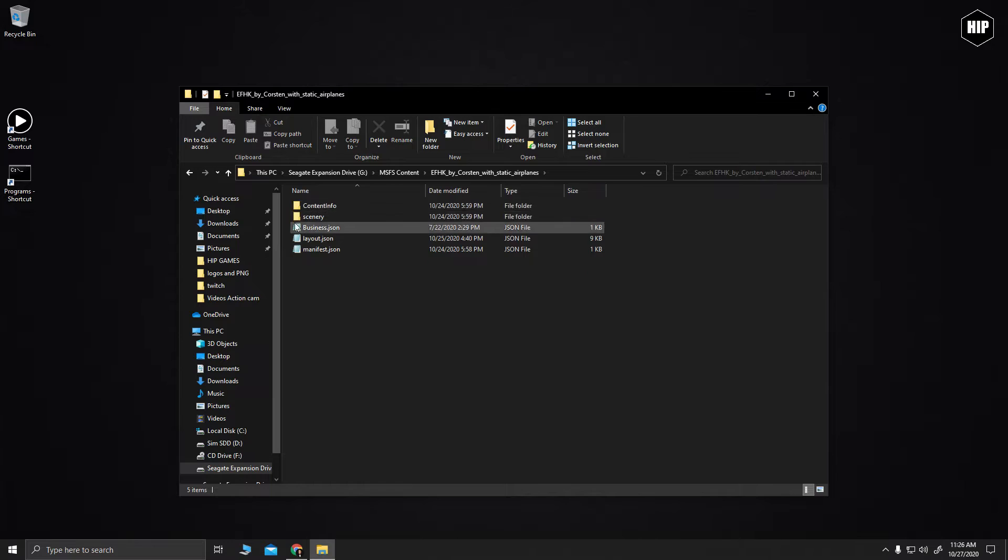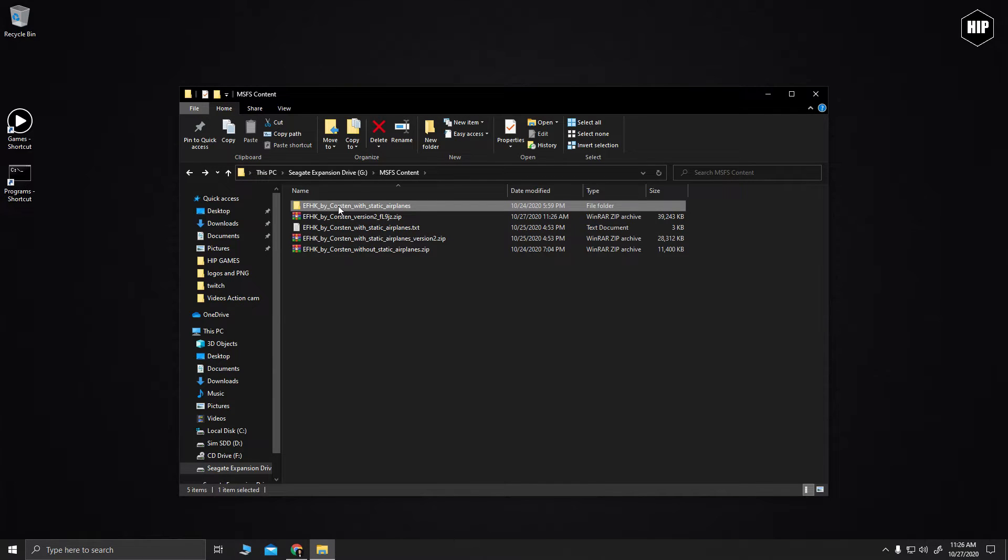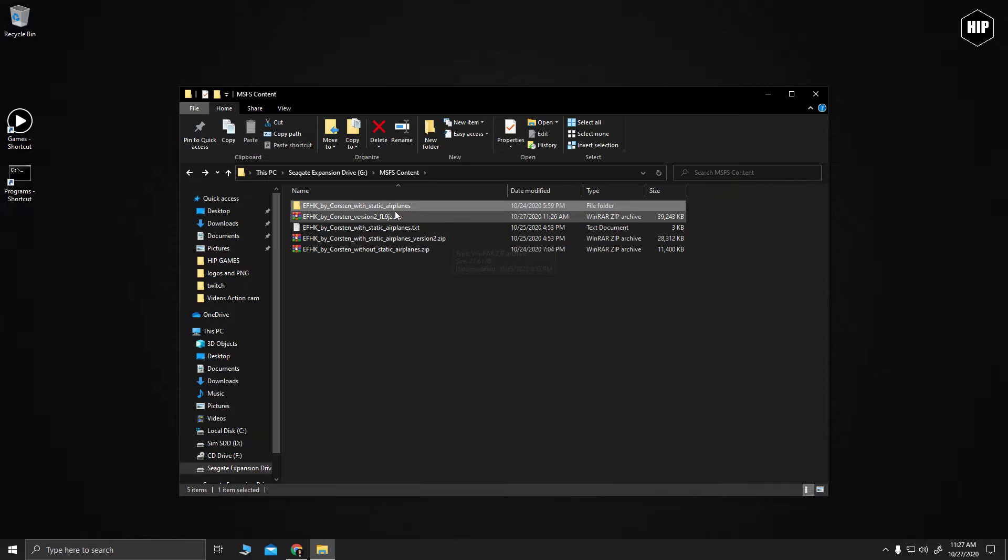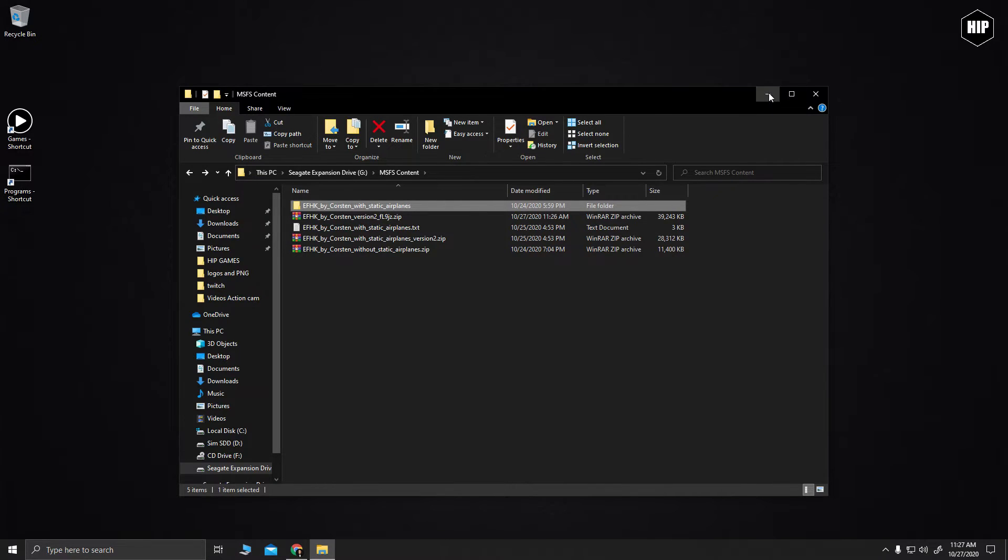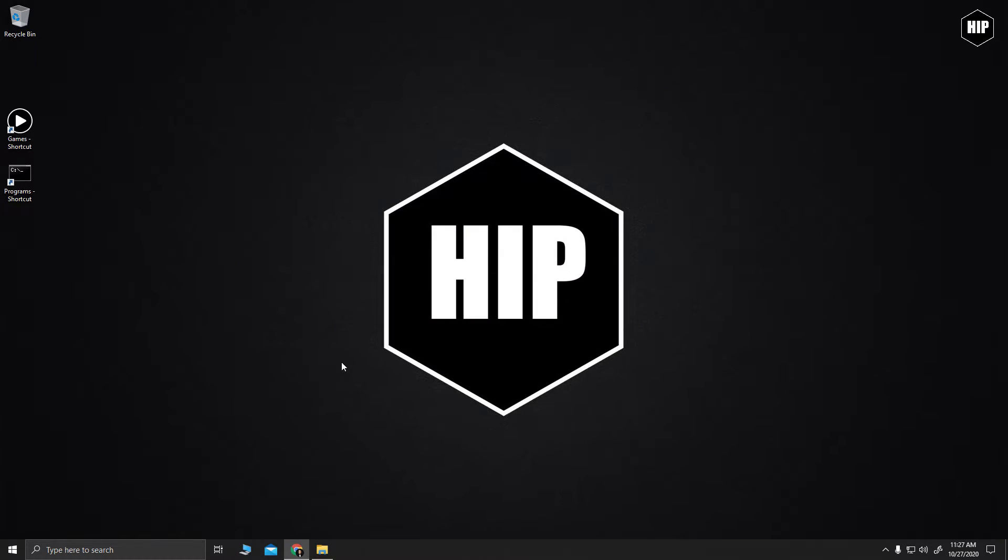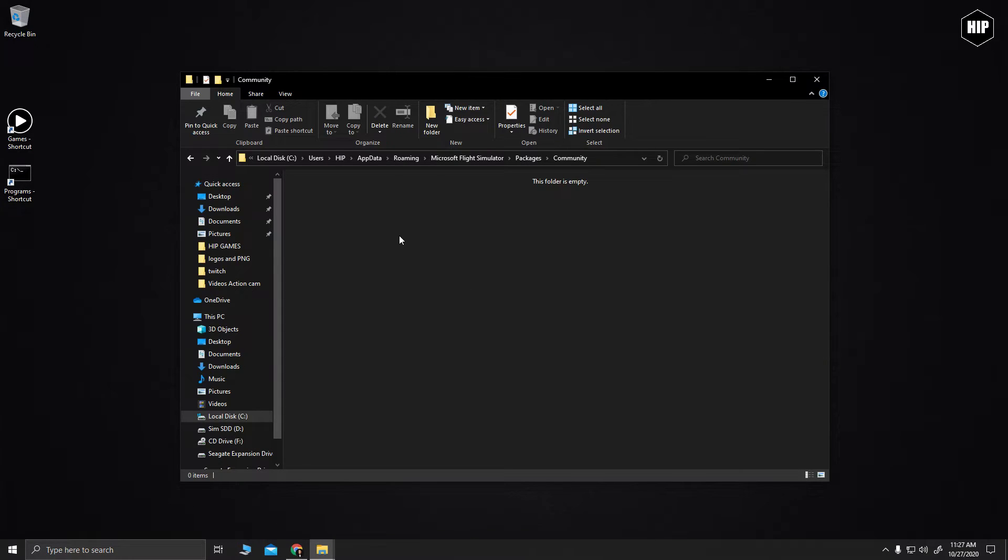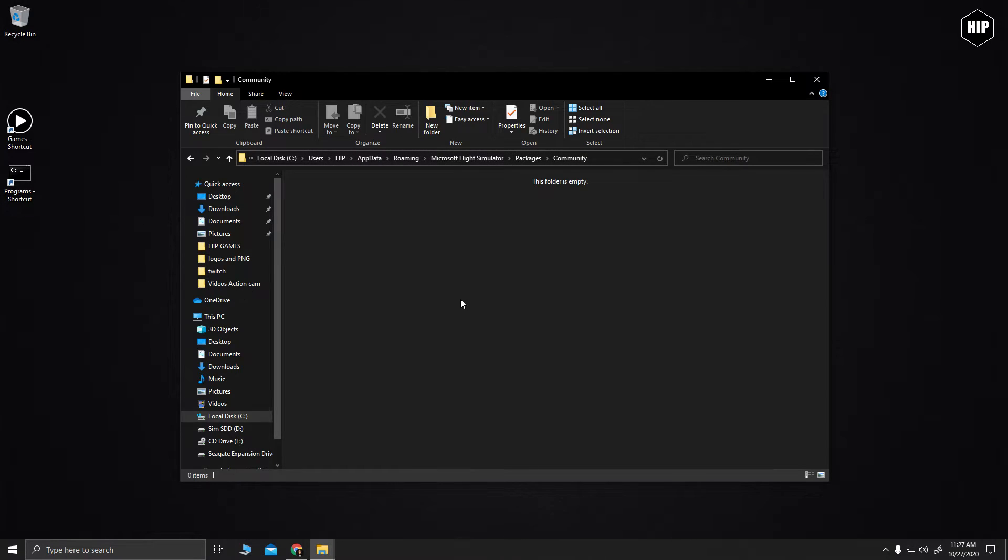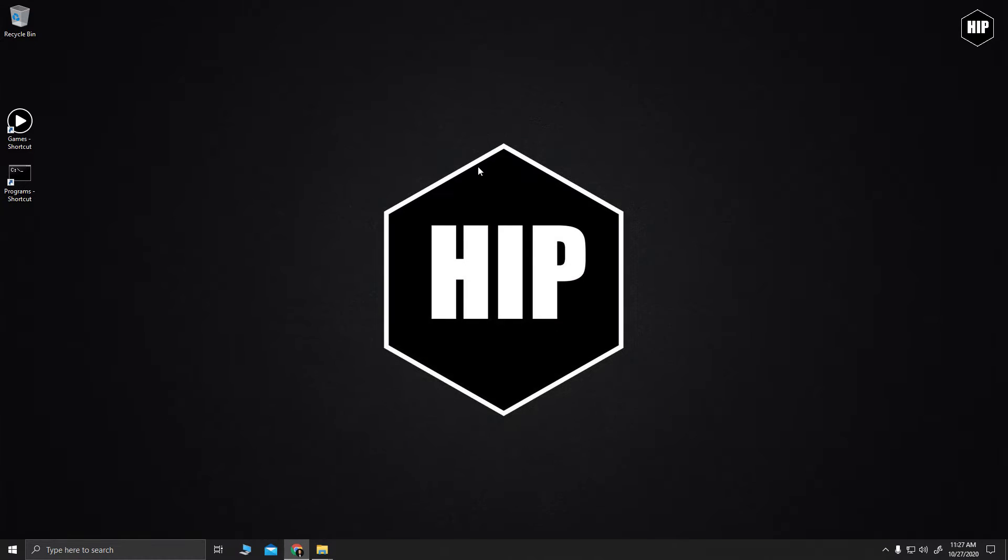Now we navigate to our community folder for Microsoft Flight Simulator. For X-Plane users, you need to go to your custom scenery folder and let's have it open for later.